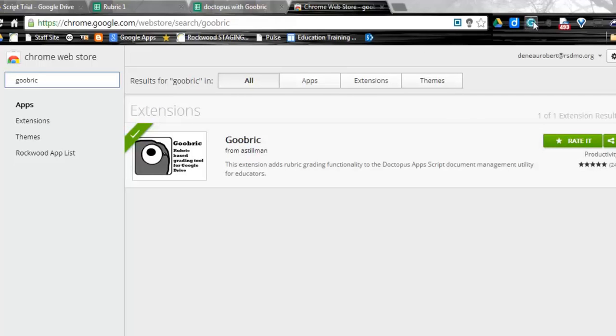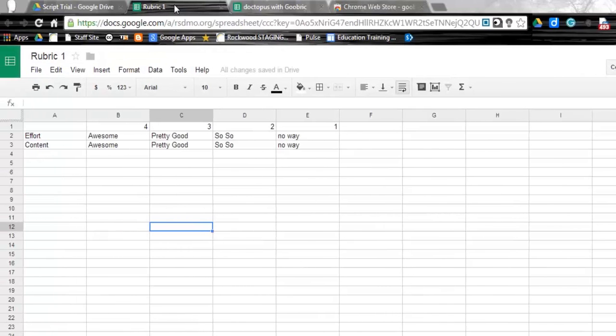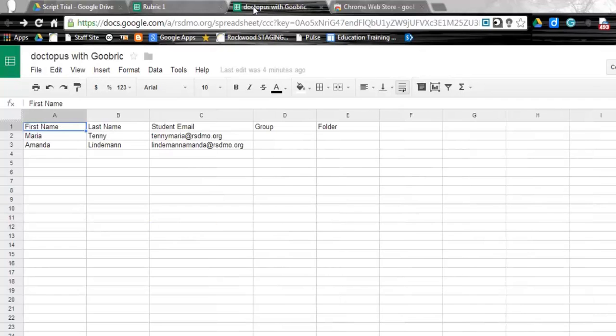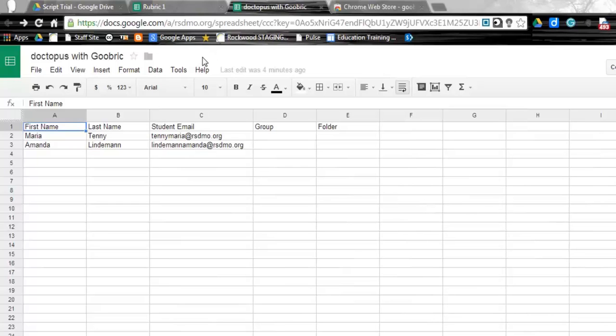And then last, we need to have a rubric already created. So I've just created a very simple rubric just for this. So with Doctopus, what we're going to do is we're going to assign out basically a template, what will end up being more like a template file for the students. So I already have a file pre-created here and ready to go. So we're going to assign that to the students because Goobric works with Doctopus. If you don't have one, you can't do the other.